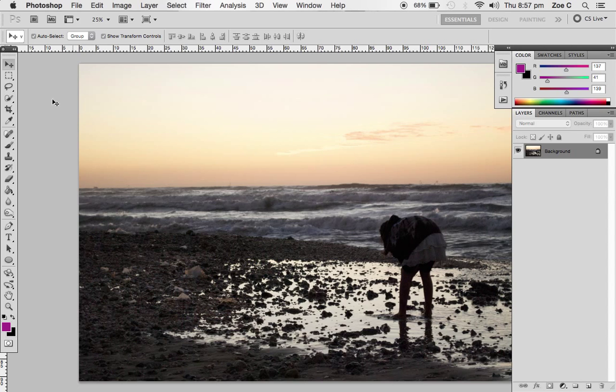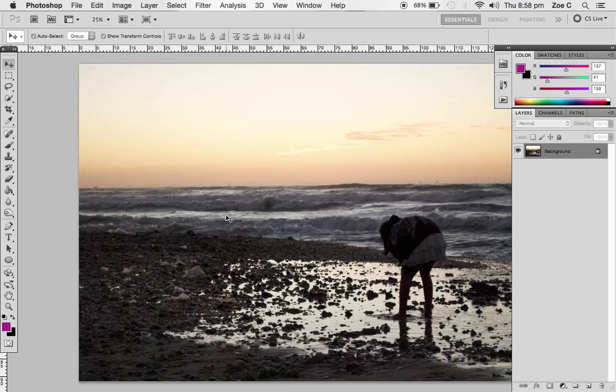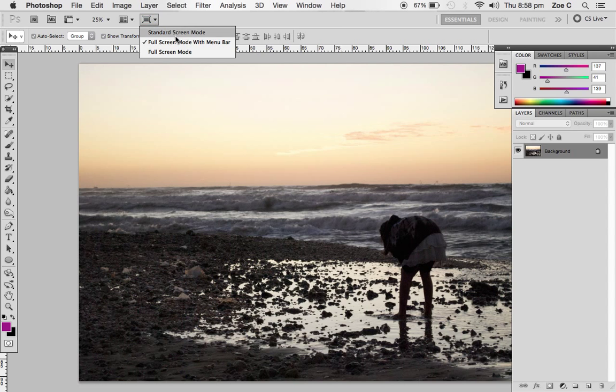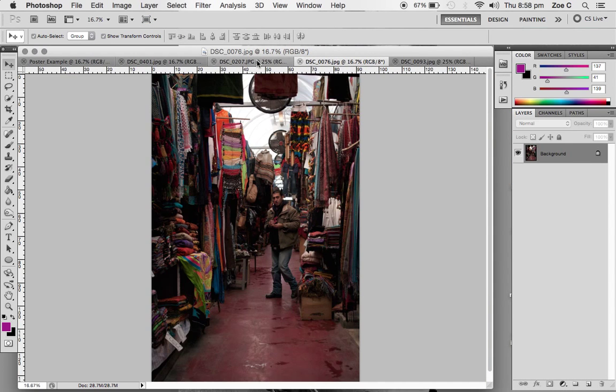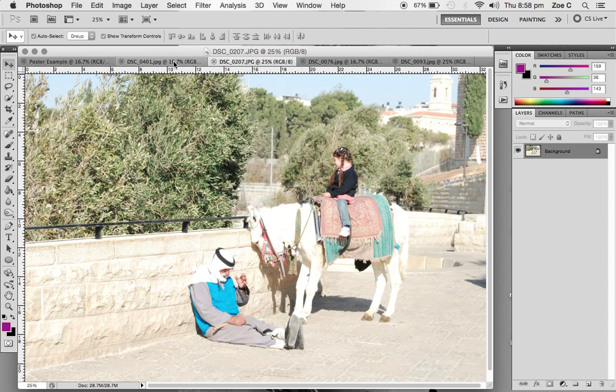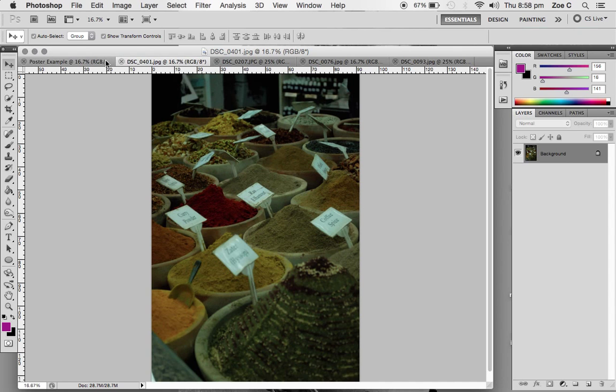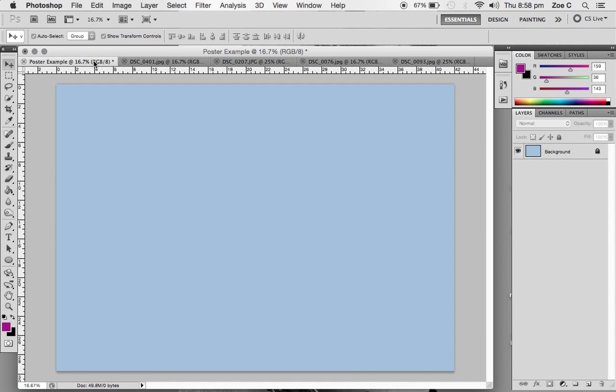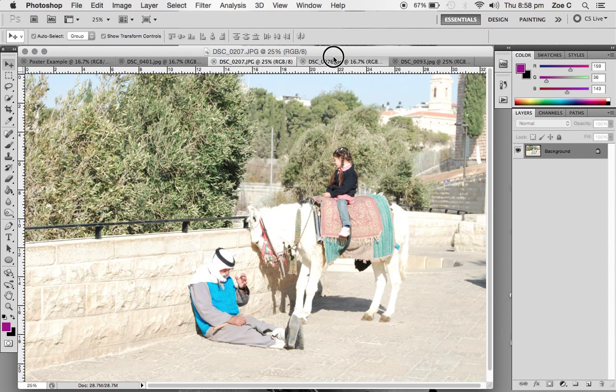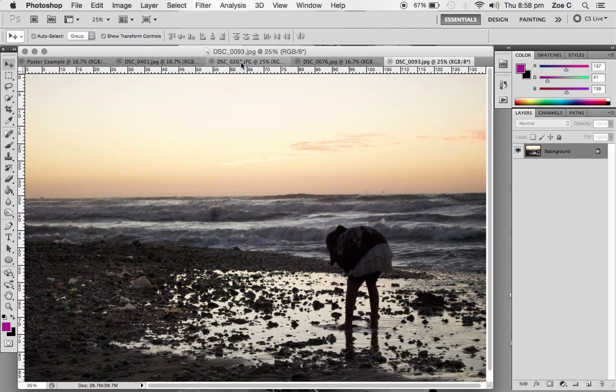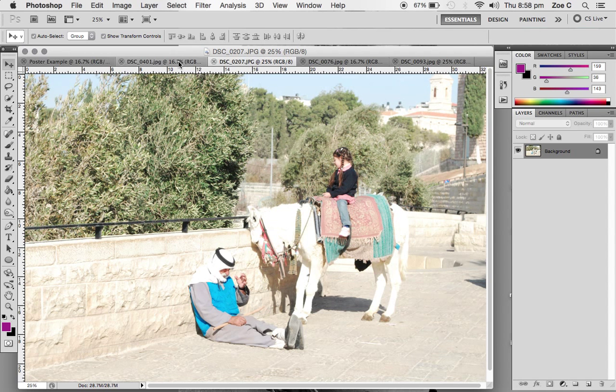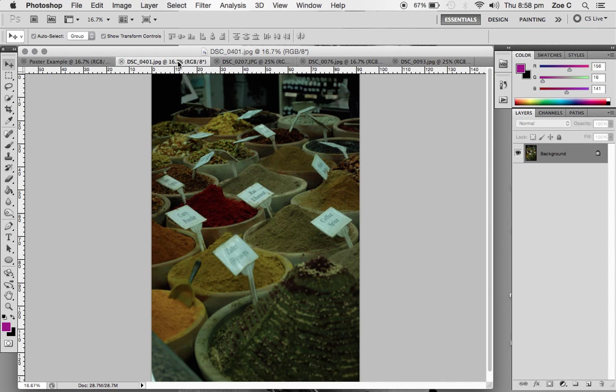You'll see all those images opened up. At the moment we've completely lost our artboard and we can't see our document we just created. To make sure you can see all these images, you need to change your screen mode back to standard screen mode and you'll see that your images are now in the tabs up here. We've got our poster here and our four images we added. These are unedited images. You'll be using your edited images to put on your poster.